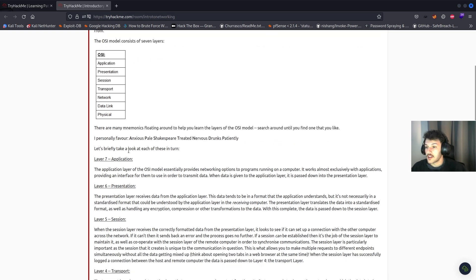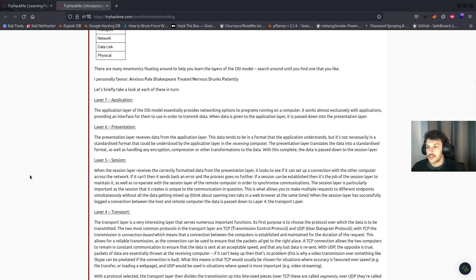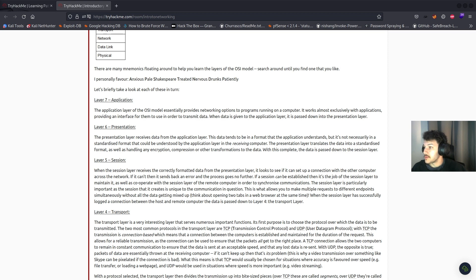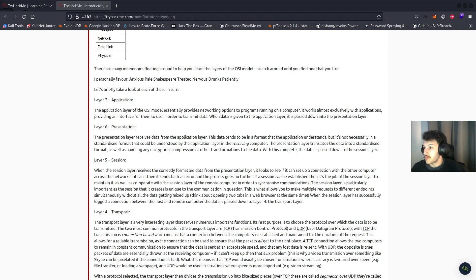Let's briefly take a look at each layer in turn. Layer seven, the application layer, essentially provides networking options to programs running on a computer. It works almost exclusively with applications, providing an interface for them to use in order to transmit data. When data is given to the application layer, it is then passed down to the presentation layer. Layer six, the presentation layer, gets data from the application in a format that's understandable.